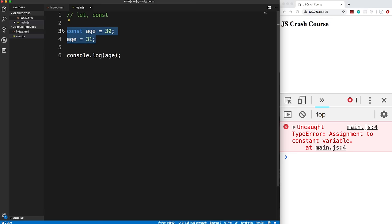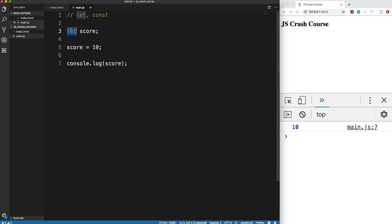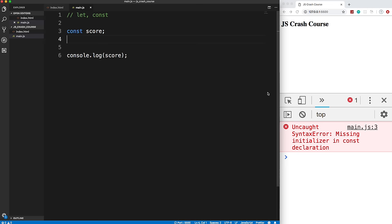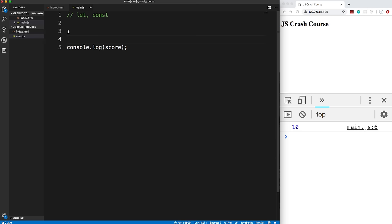An example where you'd use `let` is a score in a game — you'd initialize it with `let score` and then later do `score = 10`. You can't do that with `const` — you also can't even initialize it without a value; you get an error saying 'missing initializer.' When dealing with arrays and objects, you can change values within them using `const` — you just can't reassign the entire thing.